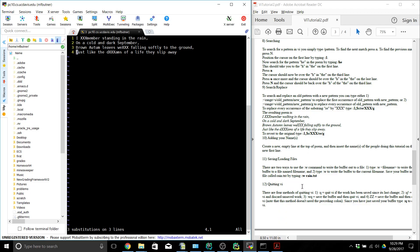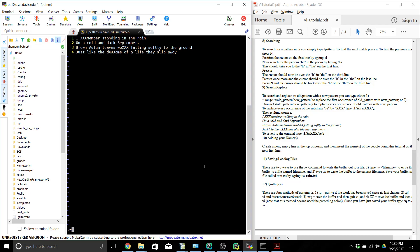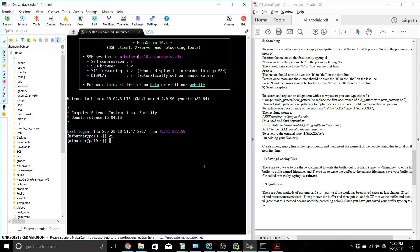If we want to save, we can do colon W and then the name of the file we want to save it to, like rain.text. If we already have our file saved we can just do colon W and that'll save, and if we want to quit, colon Q will quit.